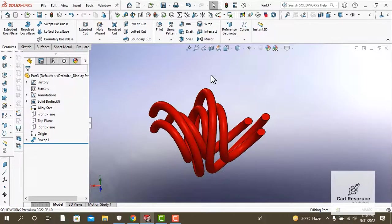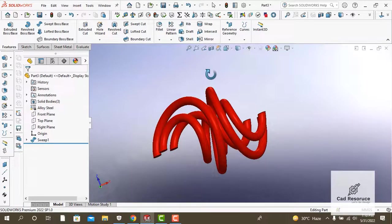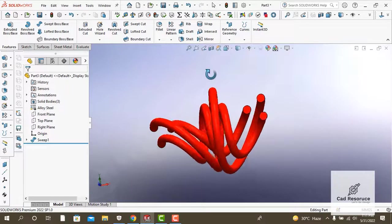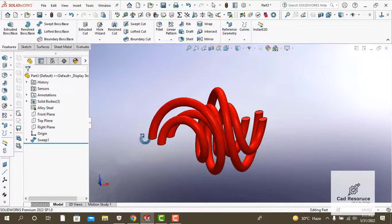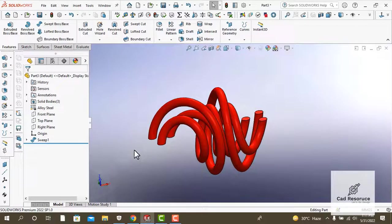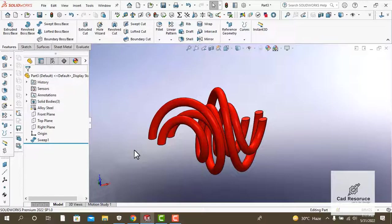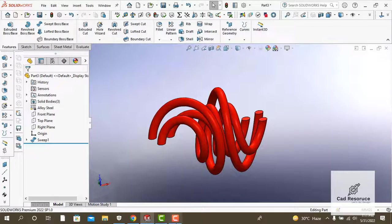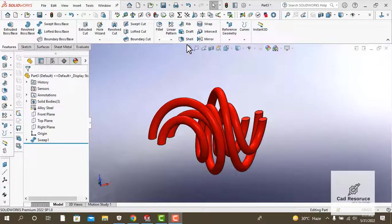It is an excellent example of using the sweep tool to make complex geometries. That's it for now, I'll see you again tomorrow.